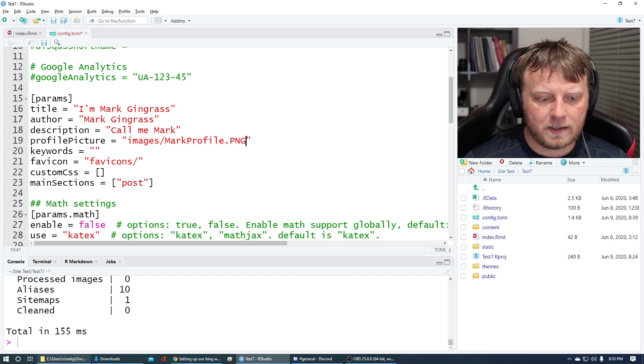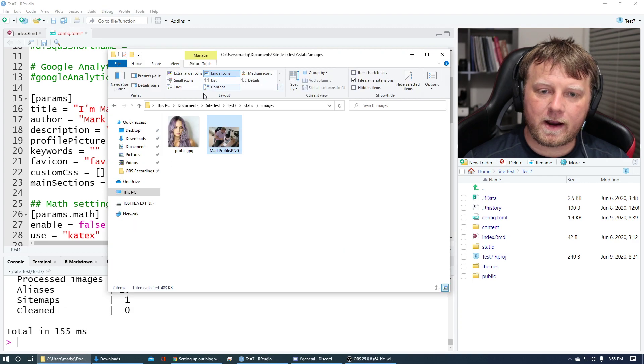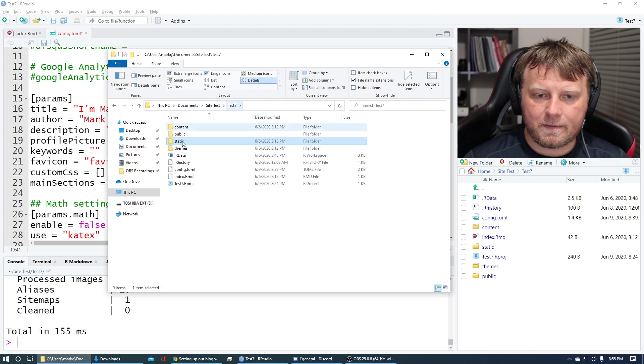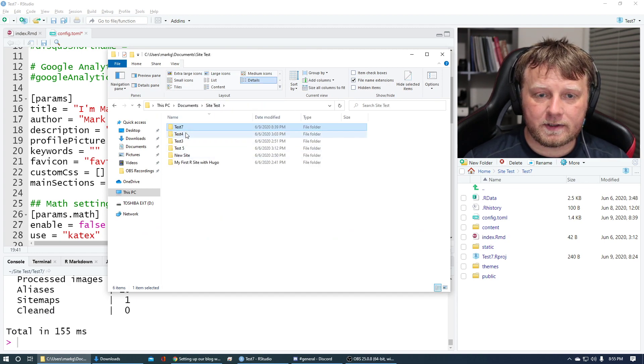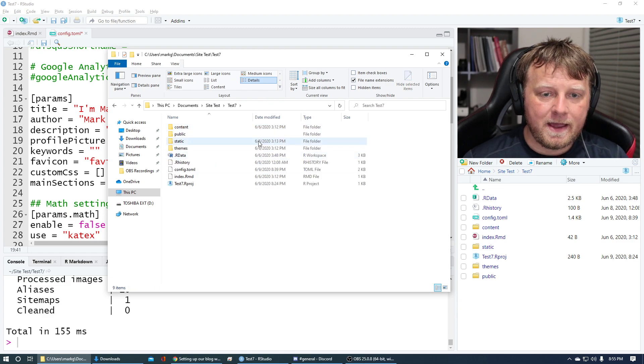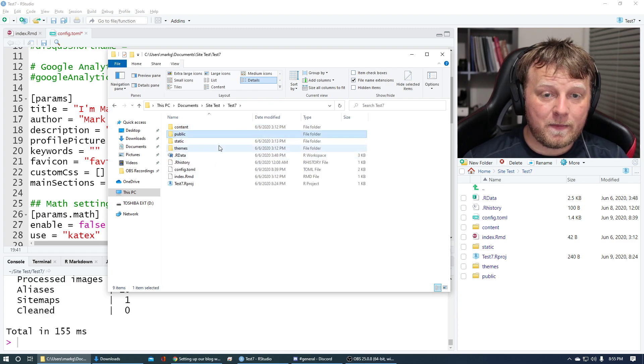If you open up your actual site, mine was called test7. So open up test7. That's my actual project name. Again, I said don't mess with public.